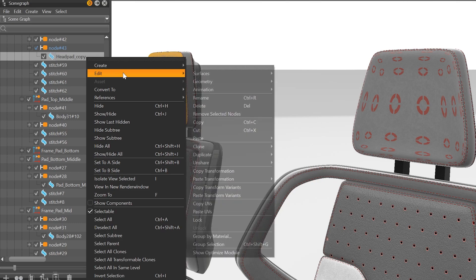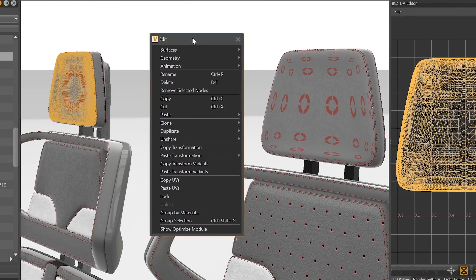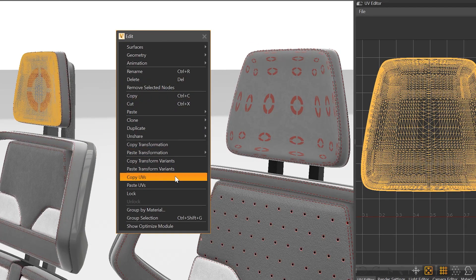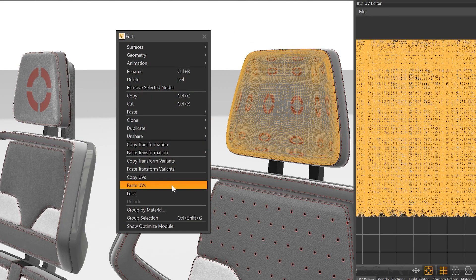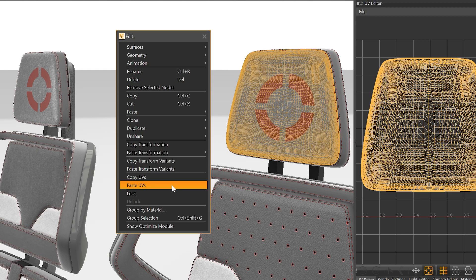You also can now copy a UV layout from one object to another, which is a massive time-saver when having identical objects in the scene.